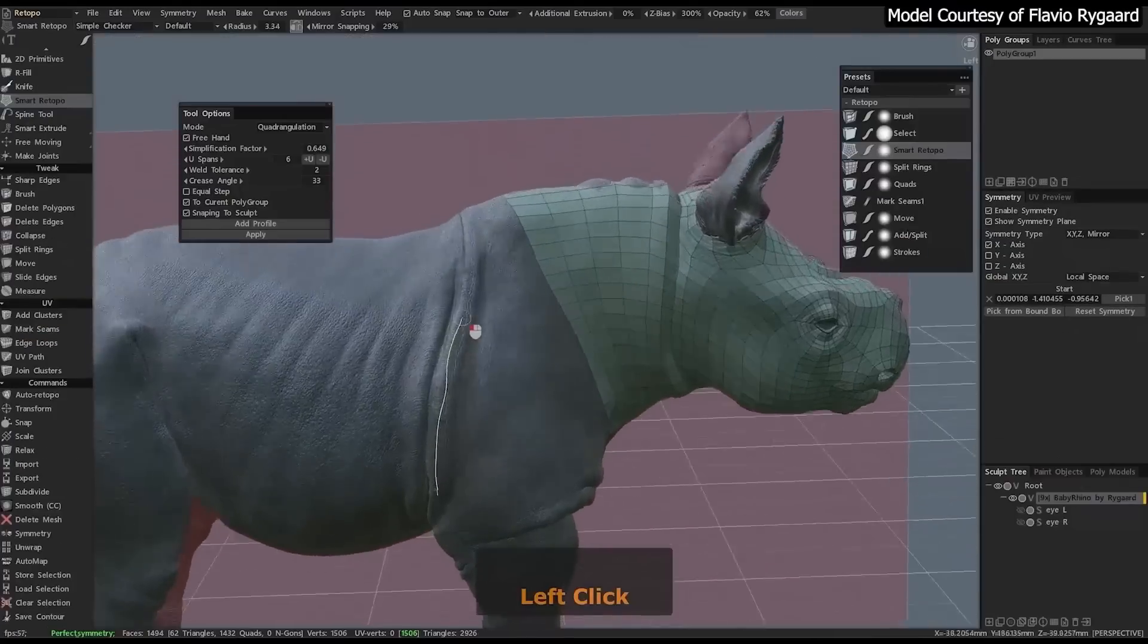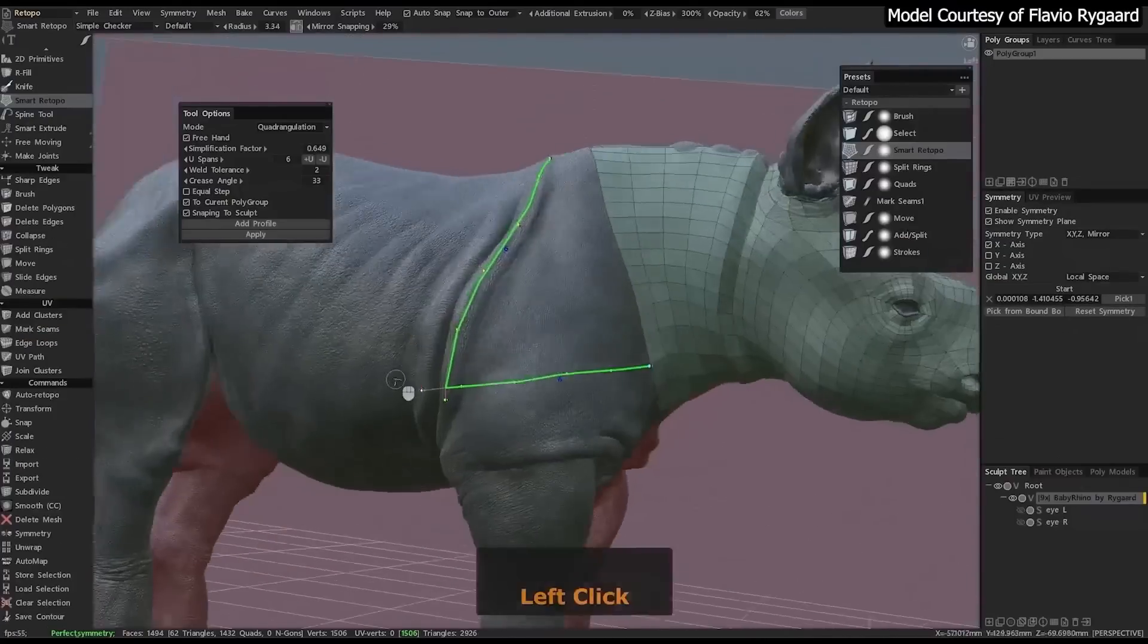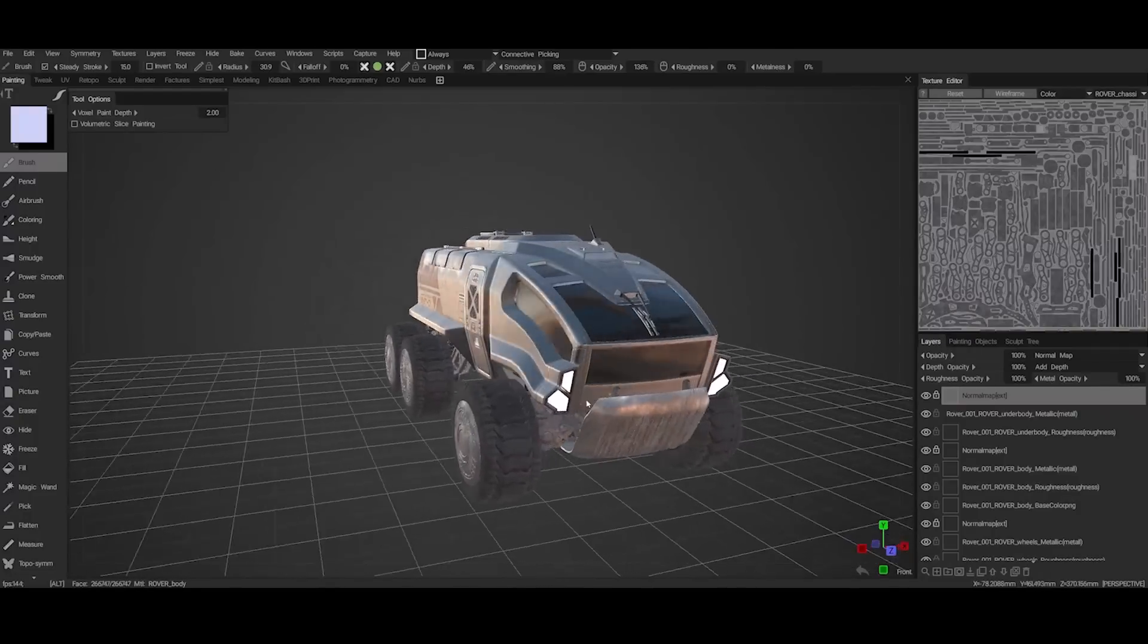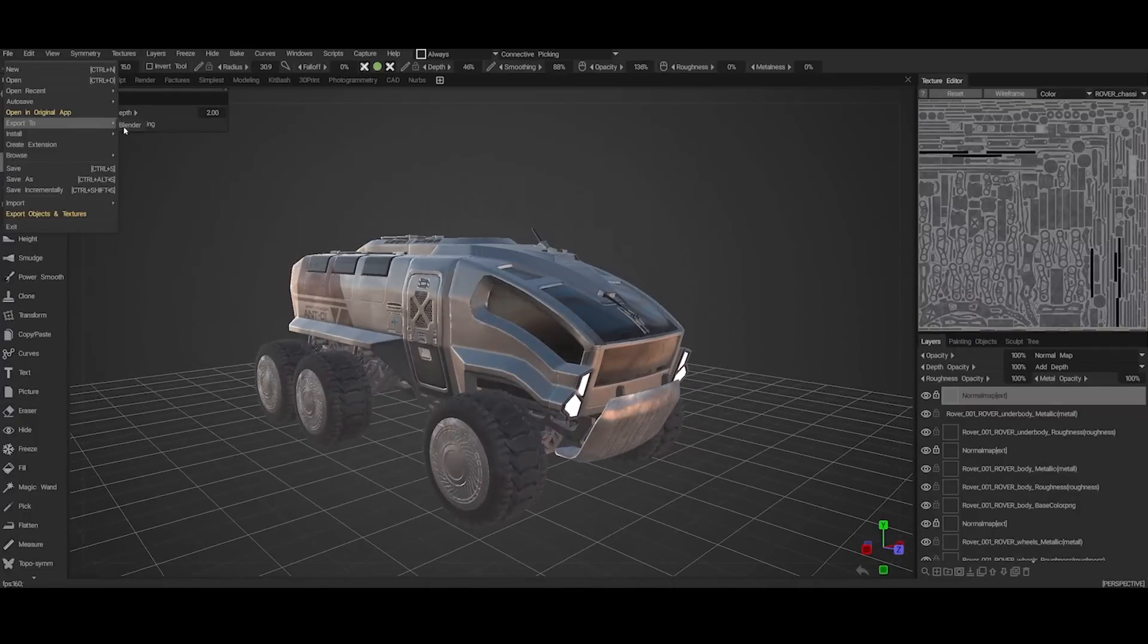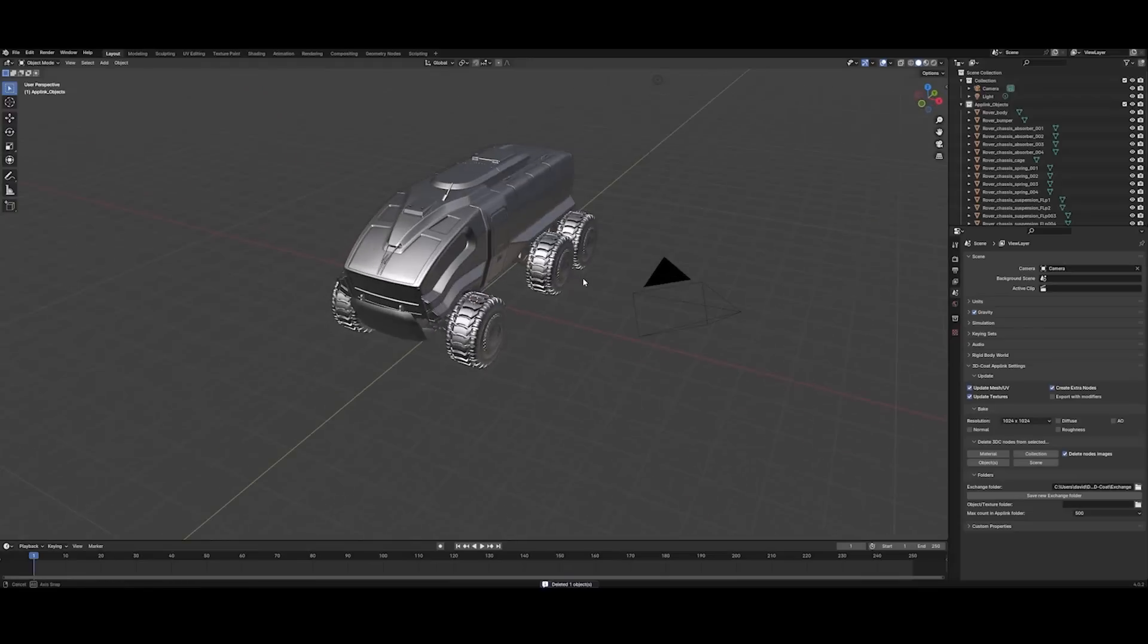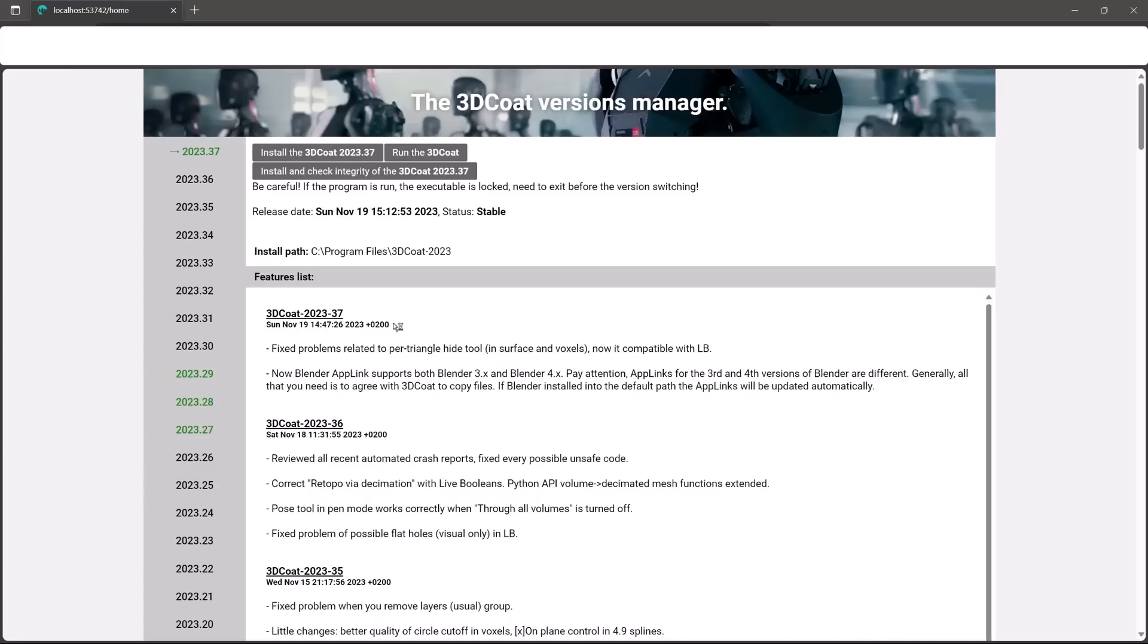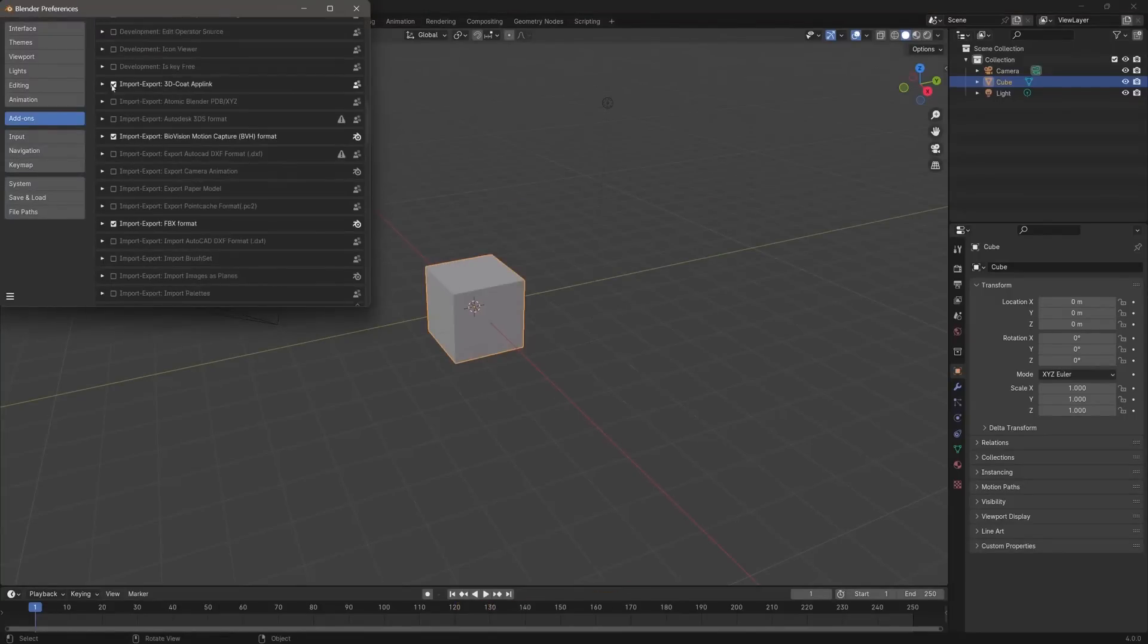With 3D Coat 2024, artists can now do even more as it now ships with an app link for Blender. Artists can now easily ship their final creation to Blender with a single click.